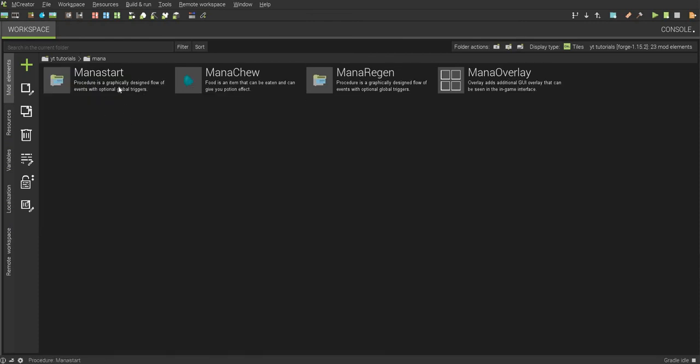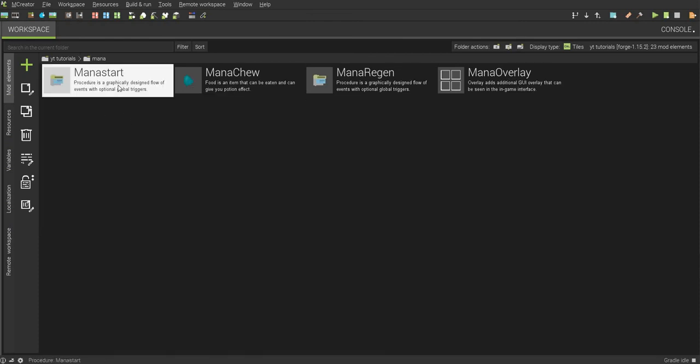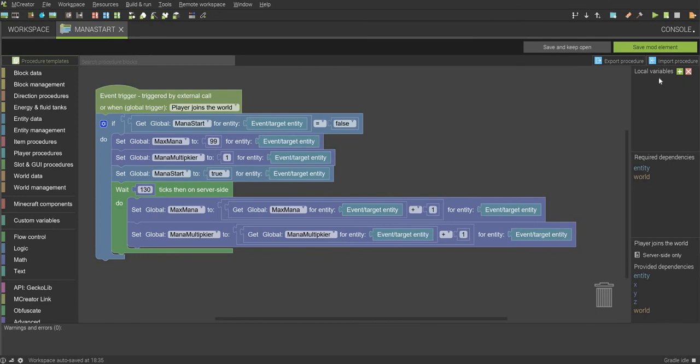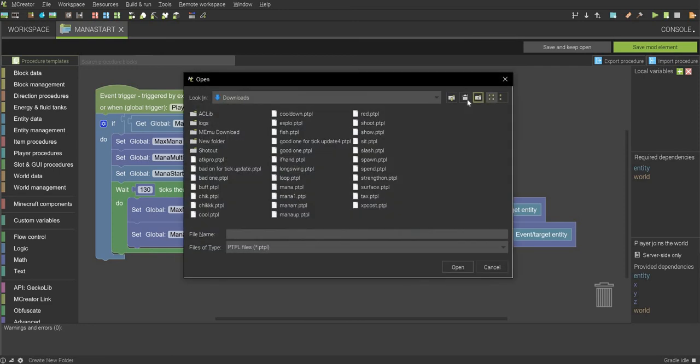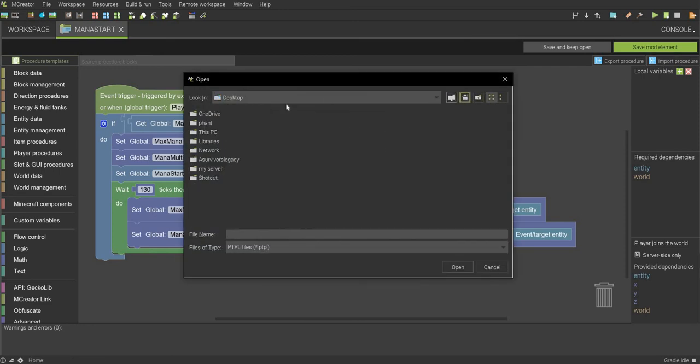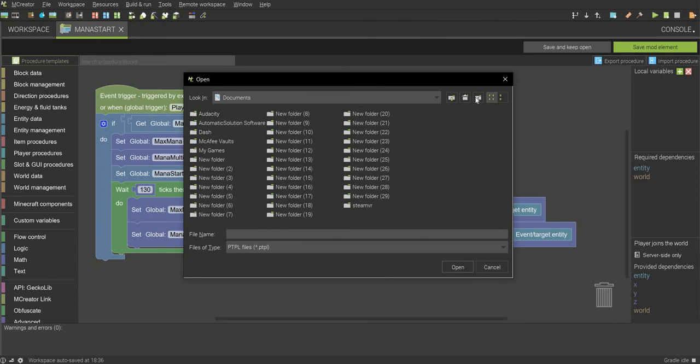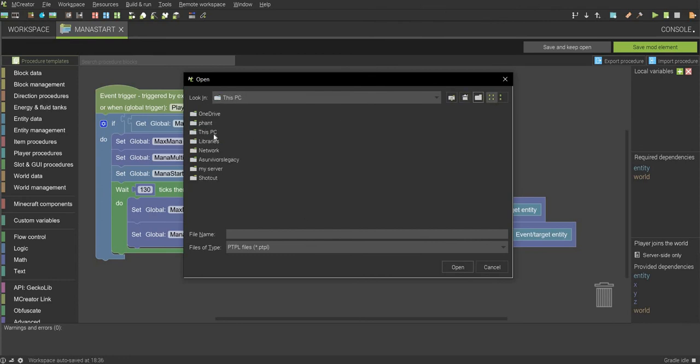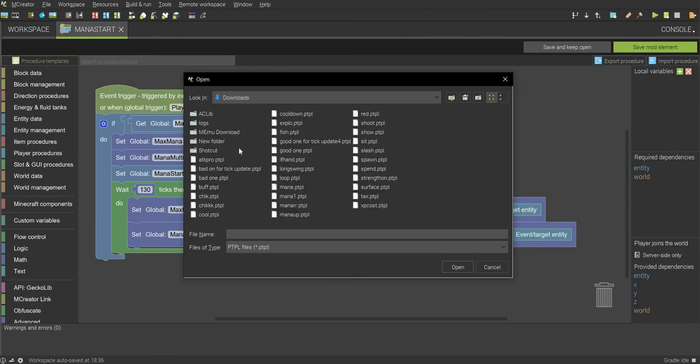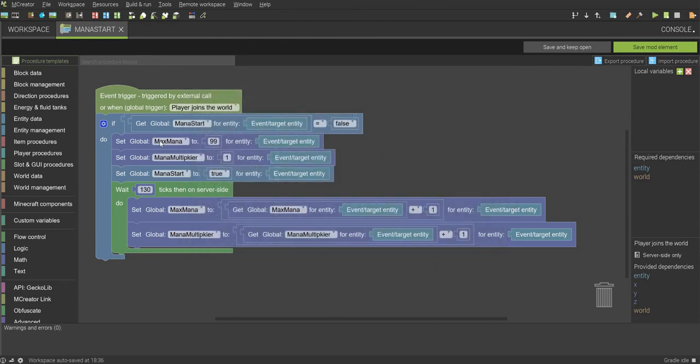And then open up that folder, and what you want to do first is you want to make a procedure called mana start, and I will have this in my Discord. If you want to download it and put it in here, you just download it, click import procedure, press this home button up here, double click this PC, and then just go to downloads, and it should be in there. Mine's right here, mana.ptpl, and then just hit open on it.